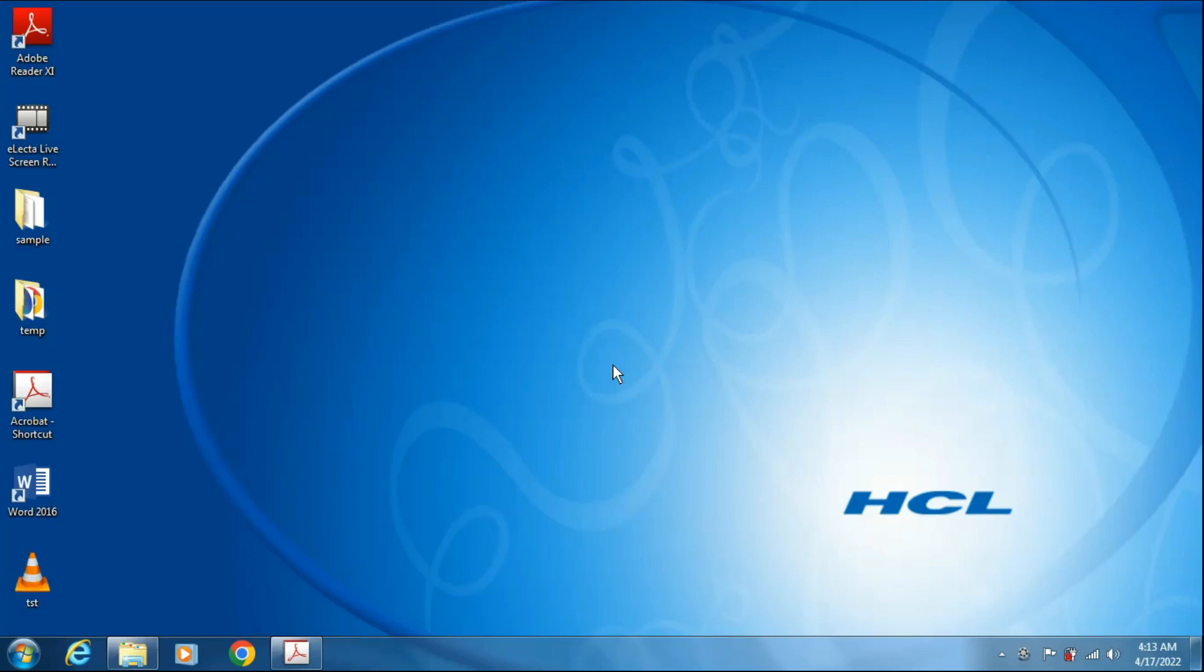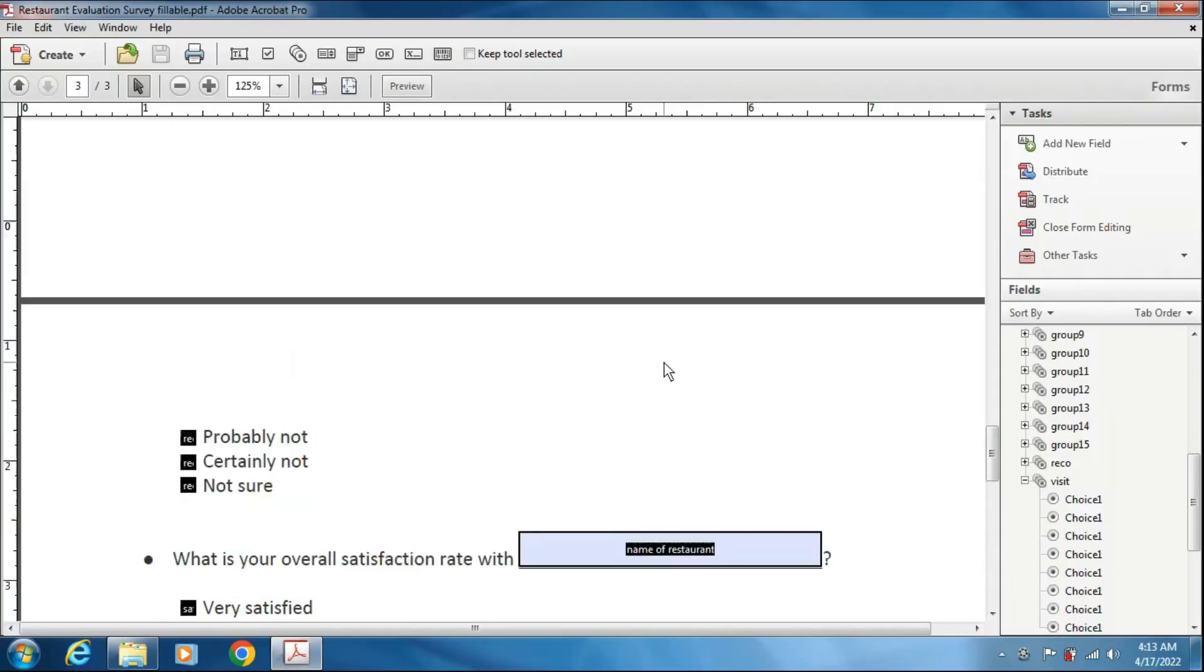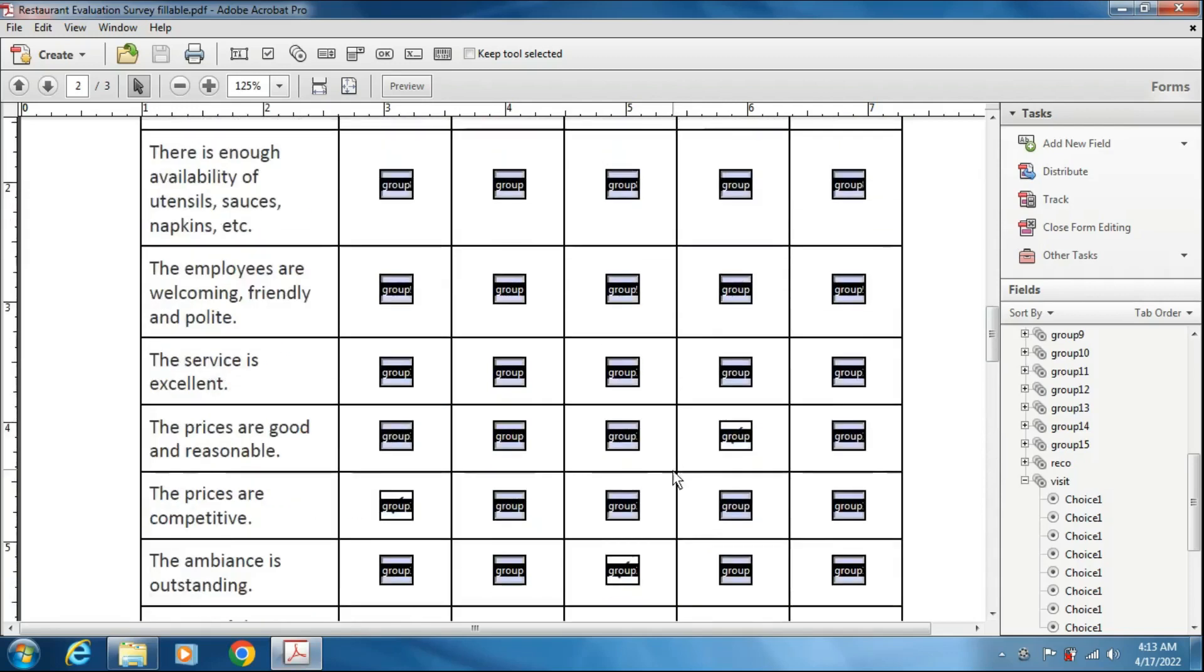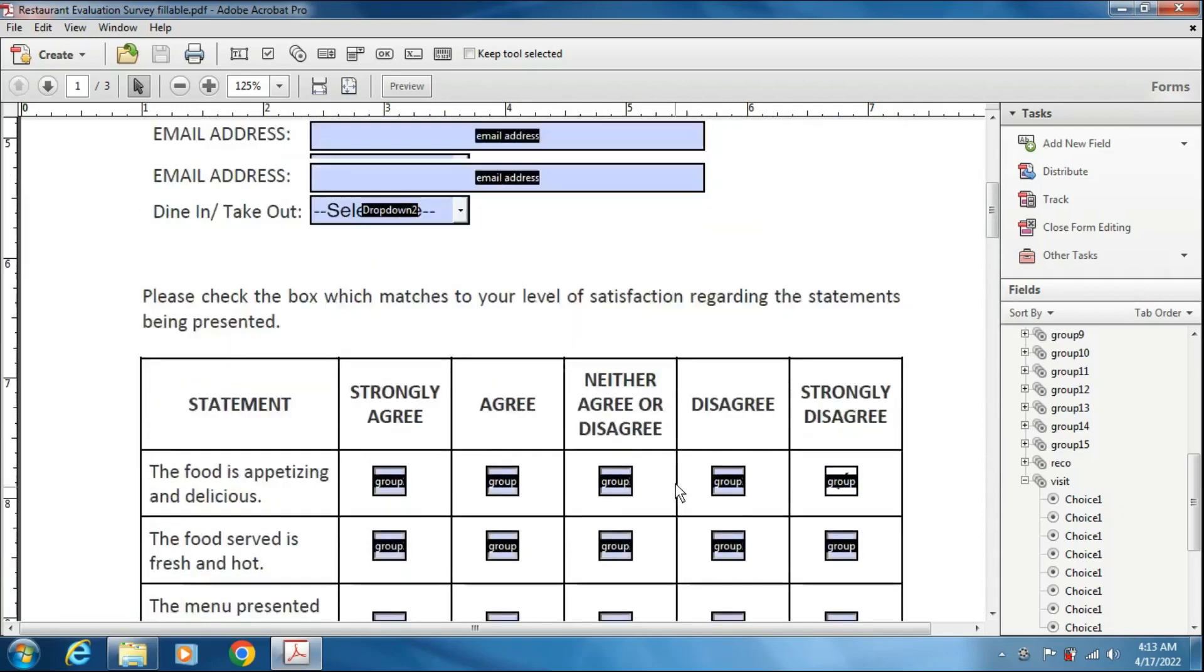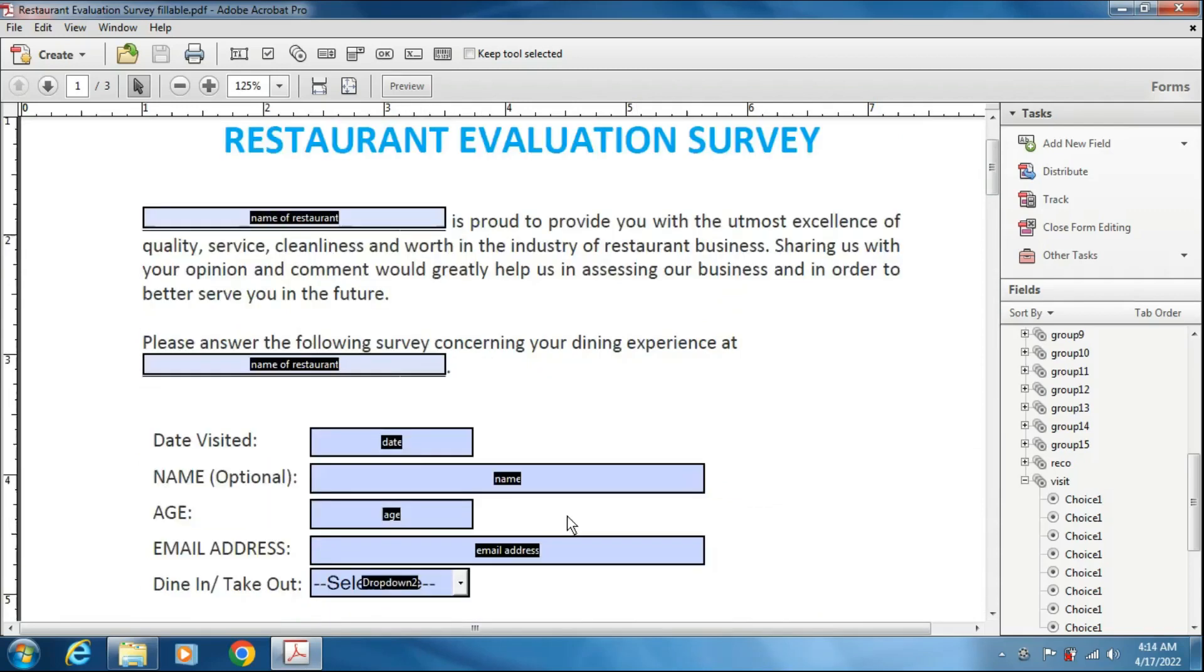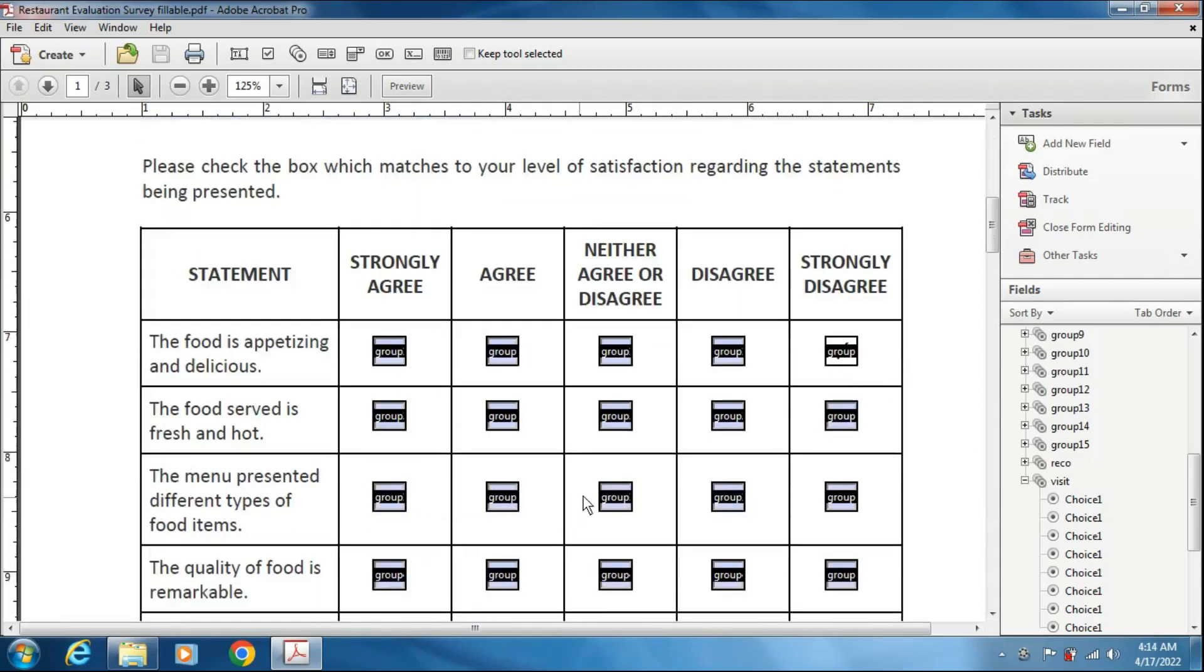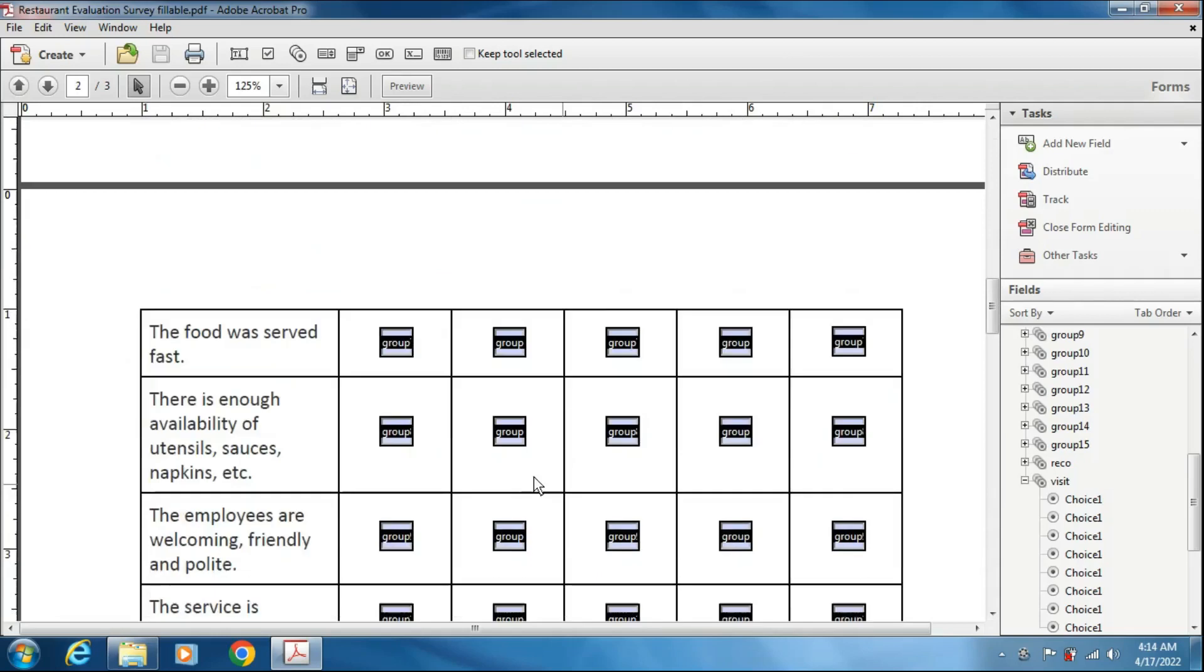Hello and welcome to my channel. In the last tutorial, we created one survey form which was like this. A number of options were there. We have inserted the text fields, date and other fields and the checkboxes, radio buttons here.